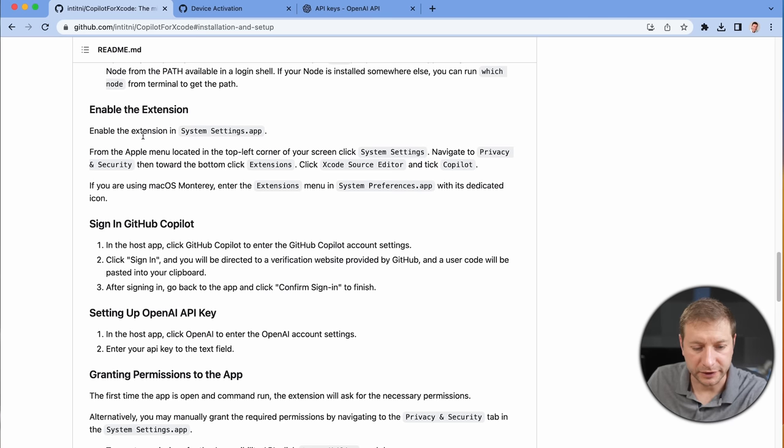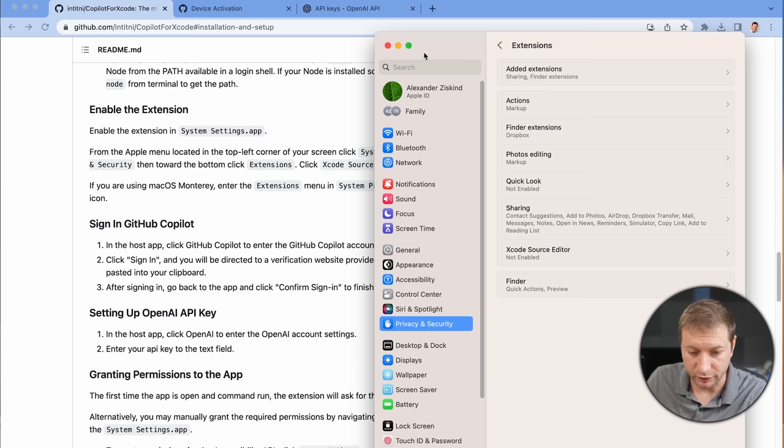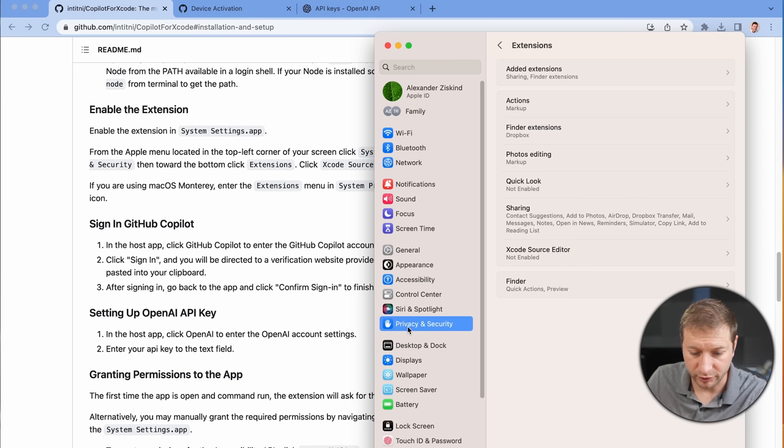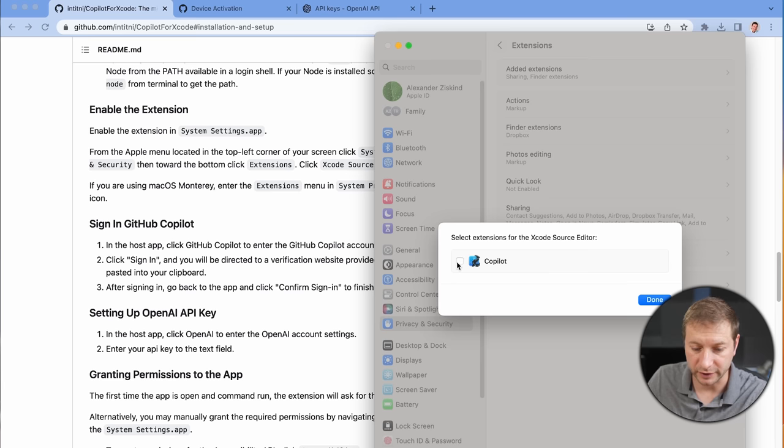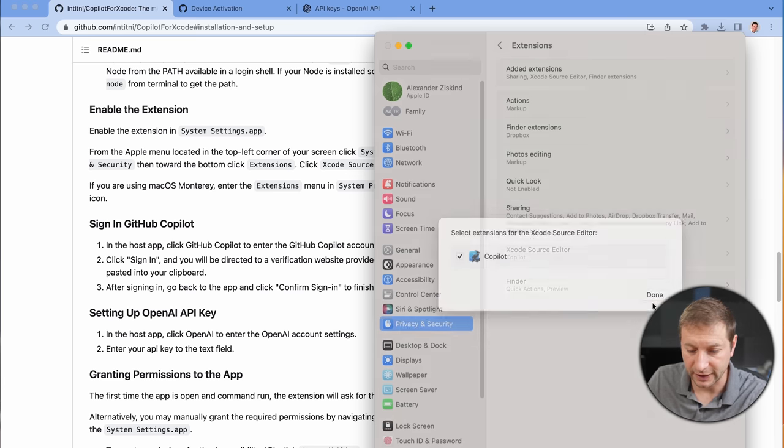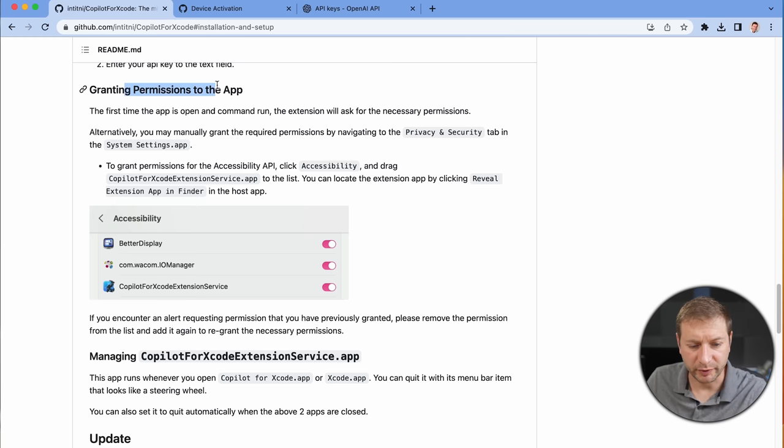Since this is the first time I'm using it, I actually don't know what the best options are. So, you can check it out yourself. Now, I need to enable the extension. So, go to Settings, Privacy and Security, and then down at the bottom, Extensions, and then there it is. Xcode Source Editor, not enabled. I need to enable it. I'm going to put a checkmark there, and done. Now, we're going to try it out, but I need to take a breath first. It says, granting permissions to the app. We're not done yet.